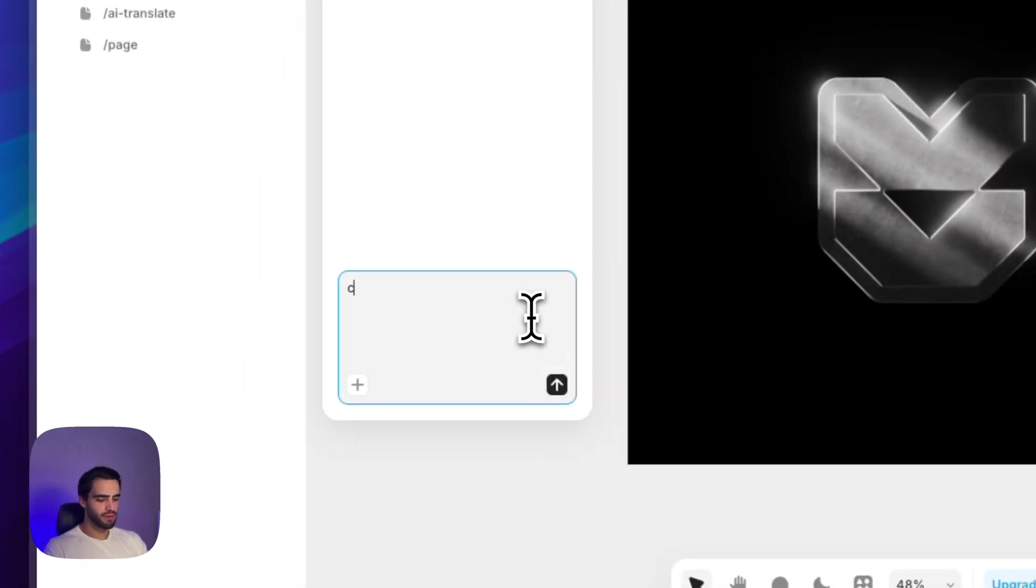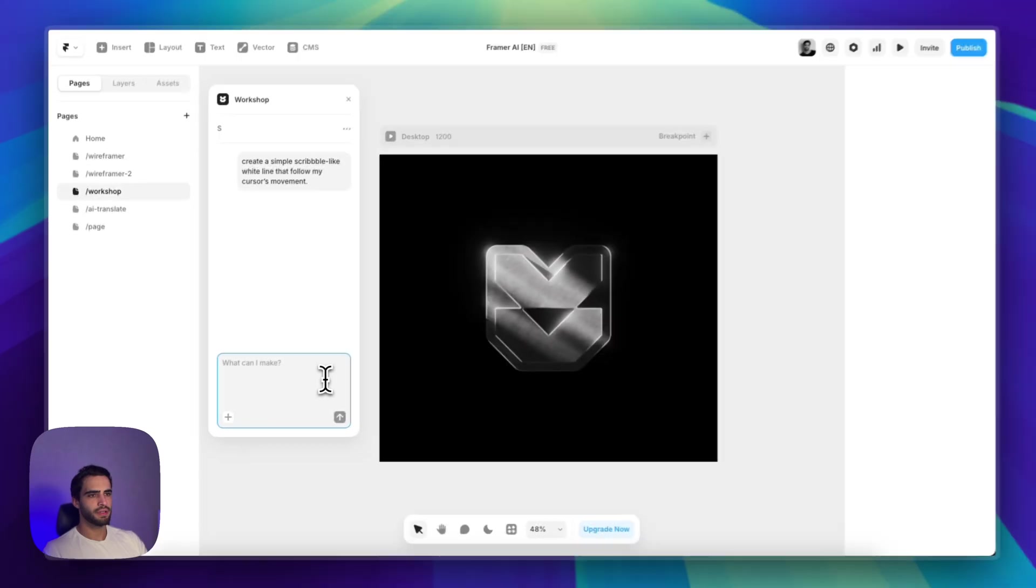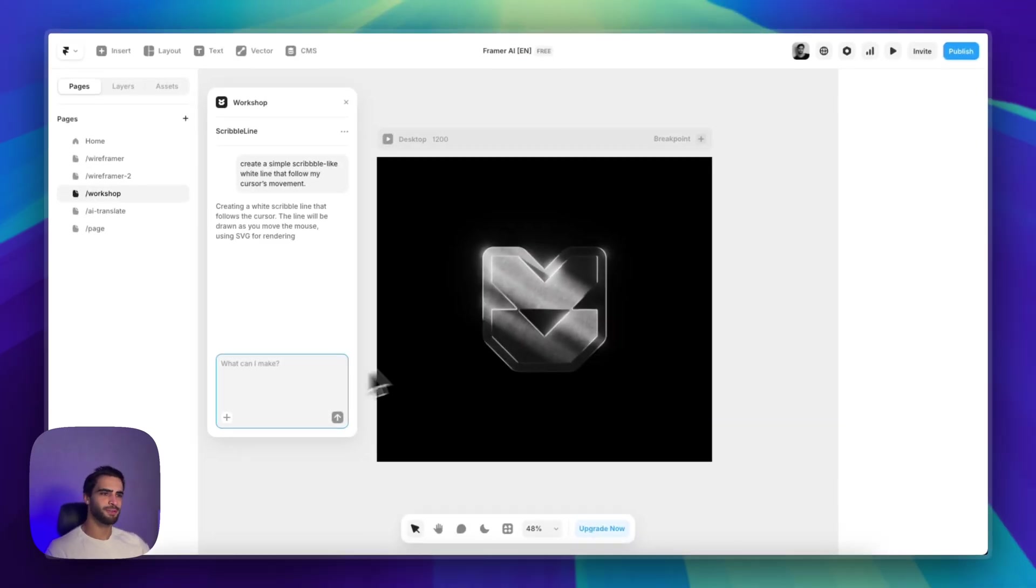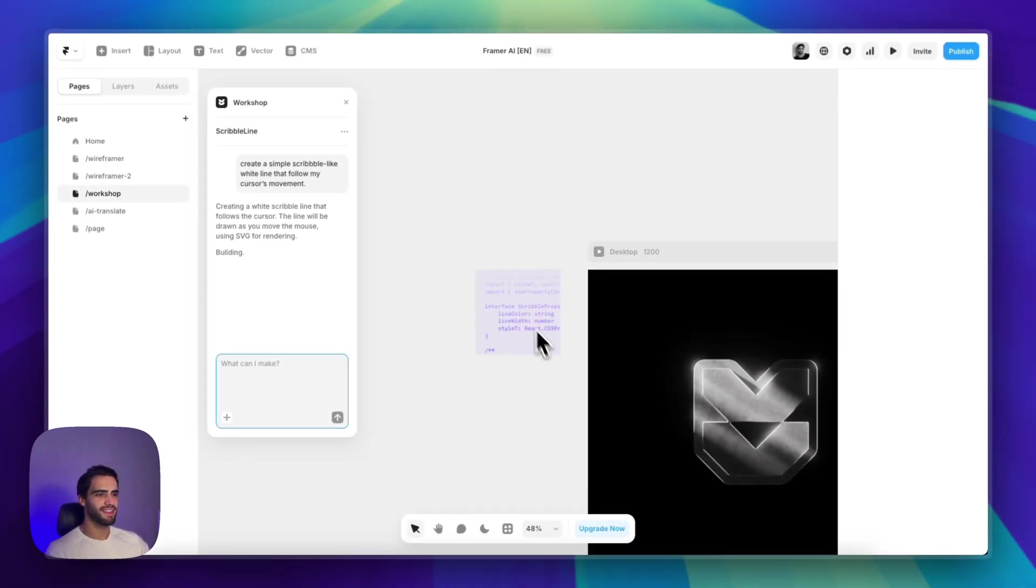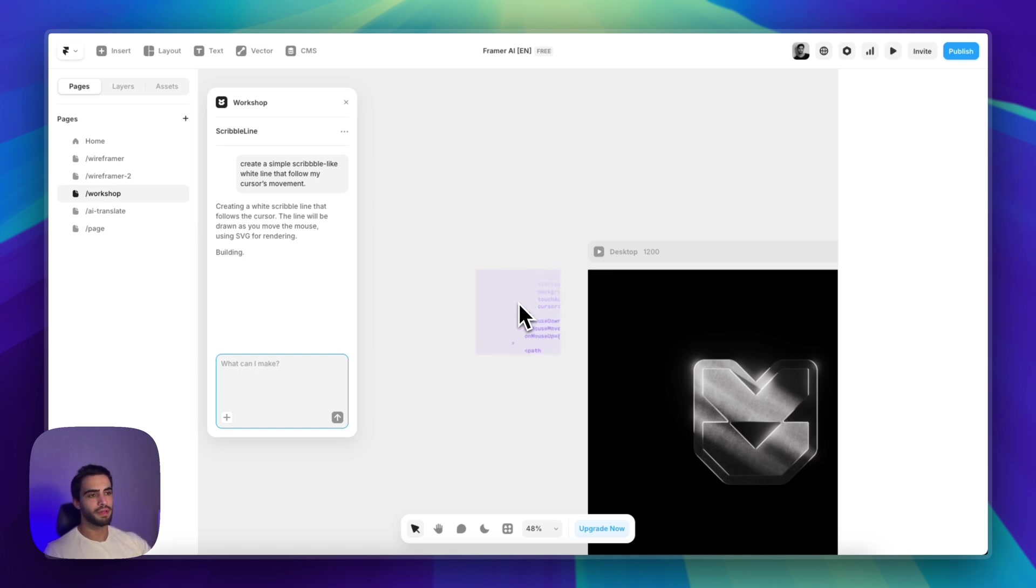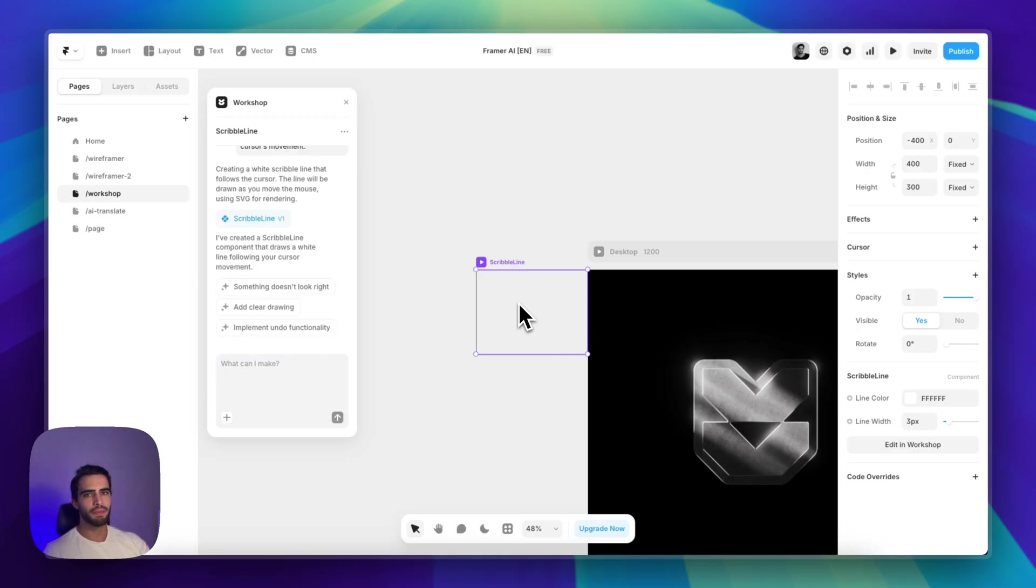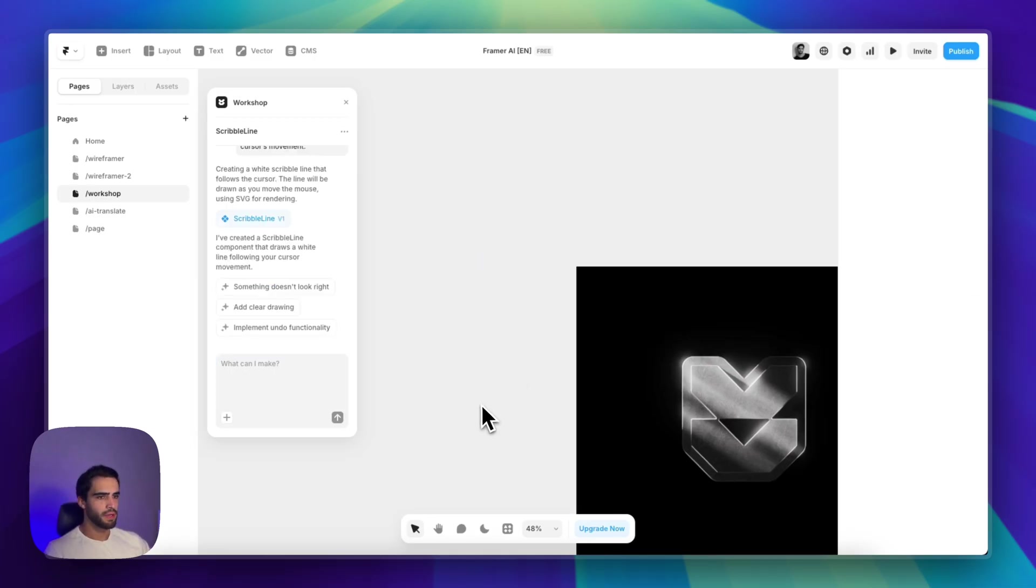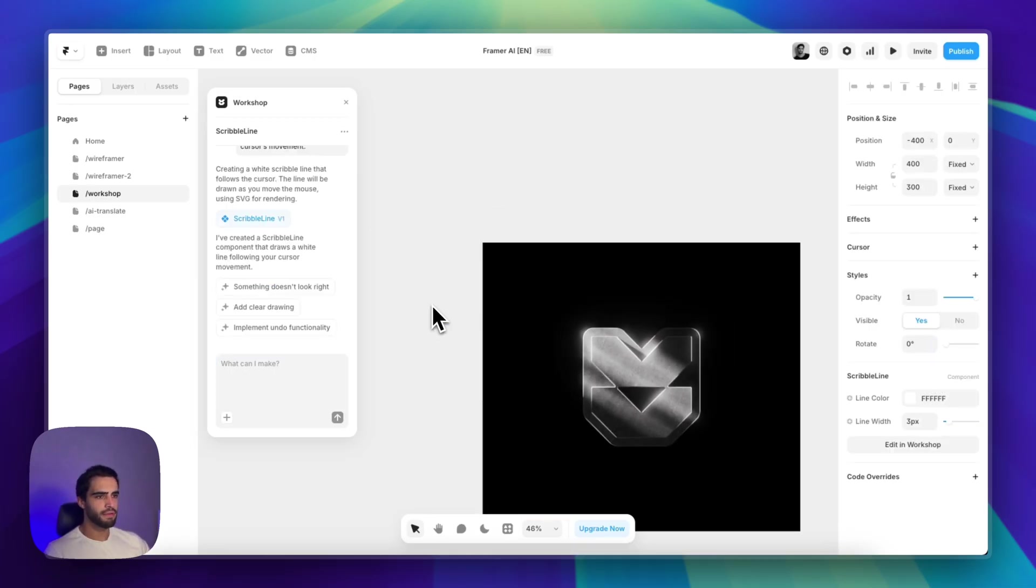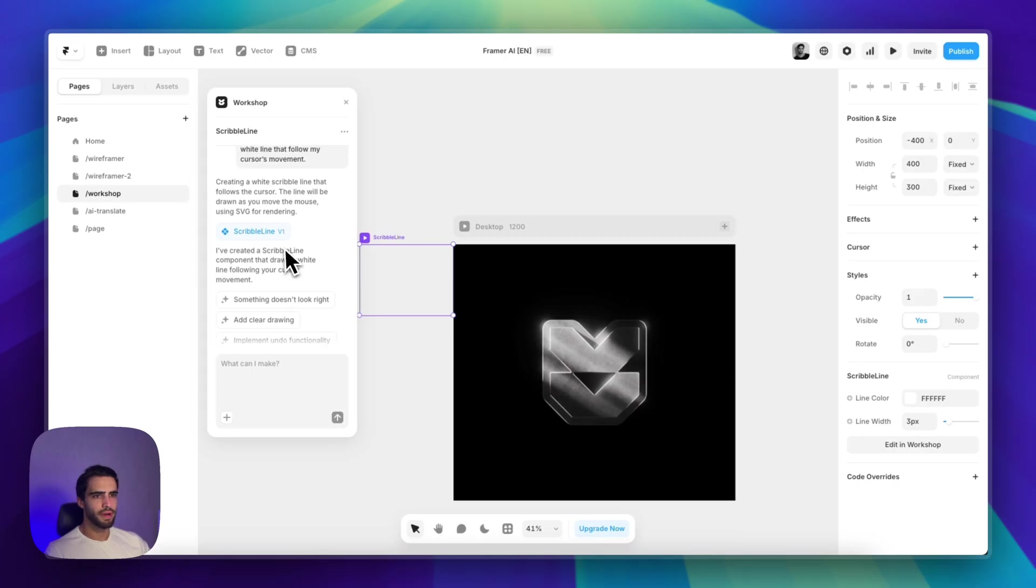Let's try something simple, like create a simple scribble, like white line that follows Microsoft's movement. Let's see. And it will show us this cool animation of the code that's being written in the background. And most of the time, I'll even go to chat GPT first and ask it to write a prompt for me so I can paste it here.